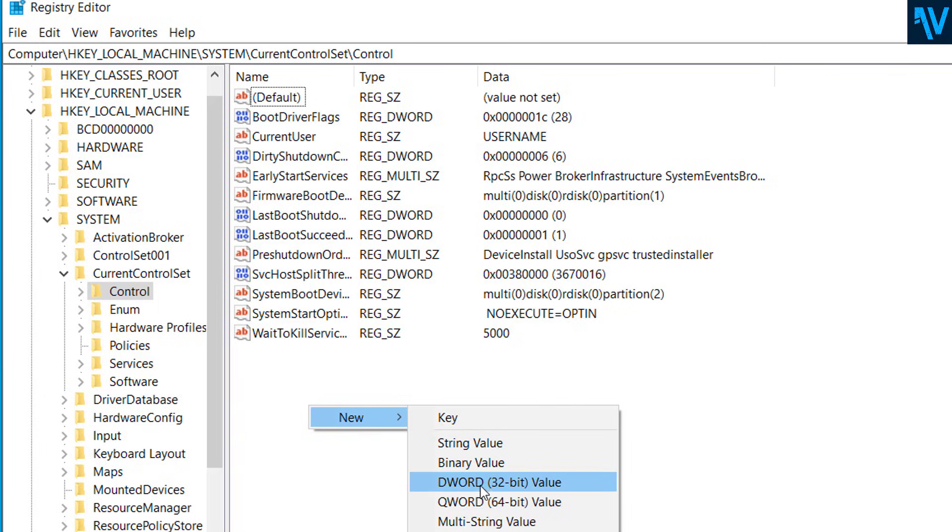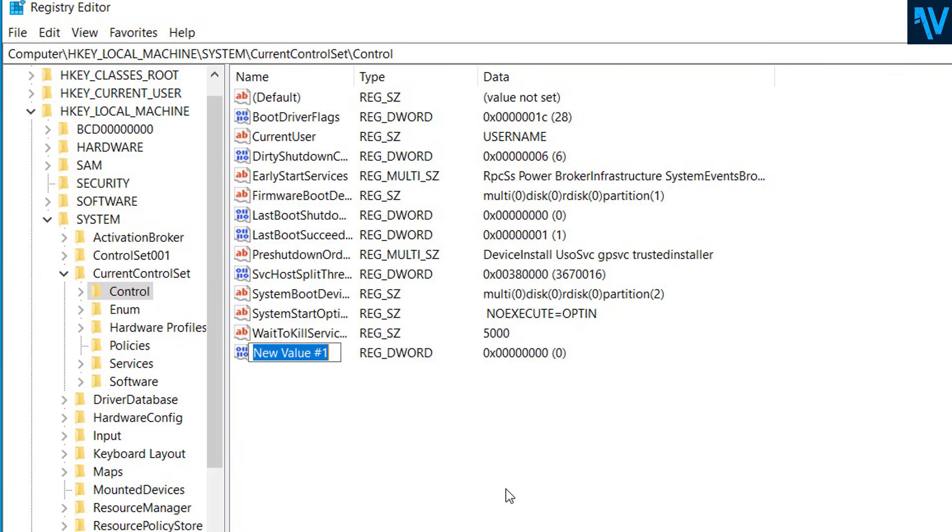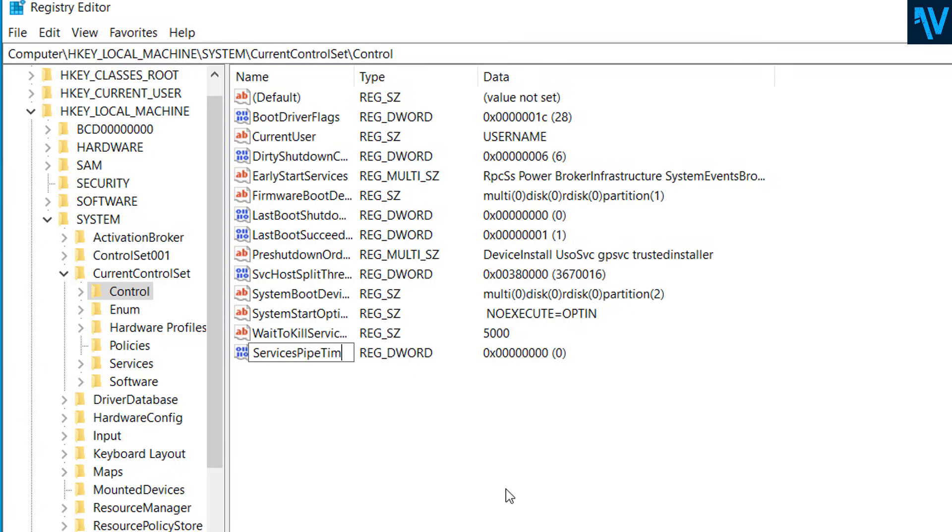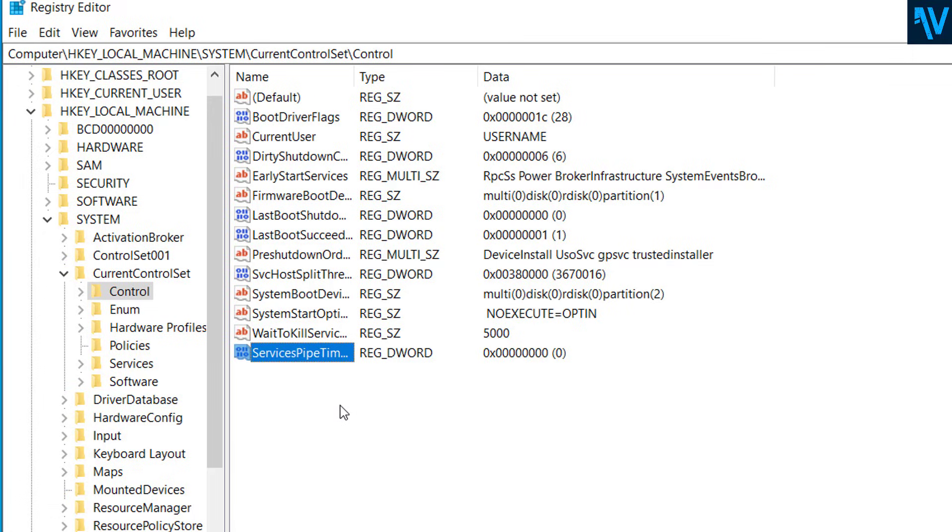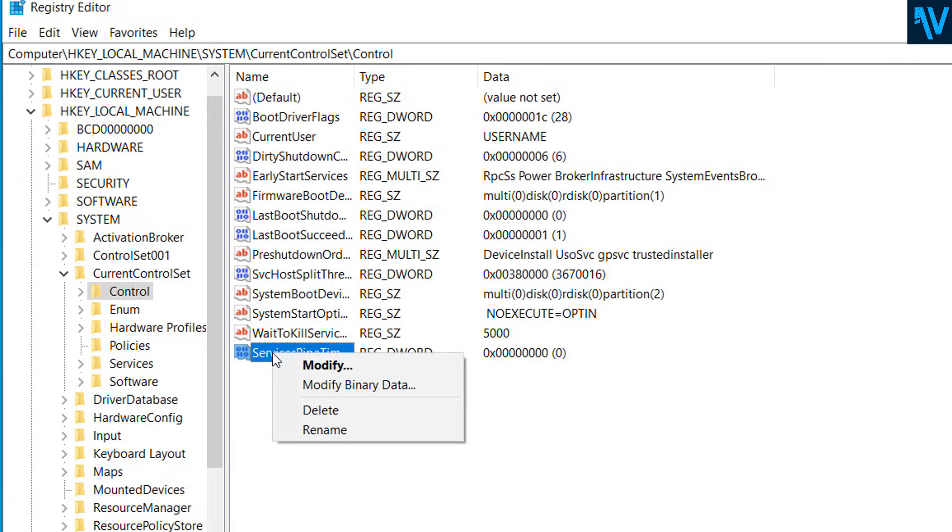And here, for the name, type ServicesPipeTimeout as shown in here. So ServicesPipeTimeout. And after you create this file, right-click and click on Modify.